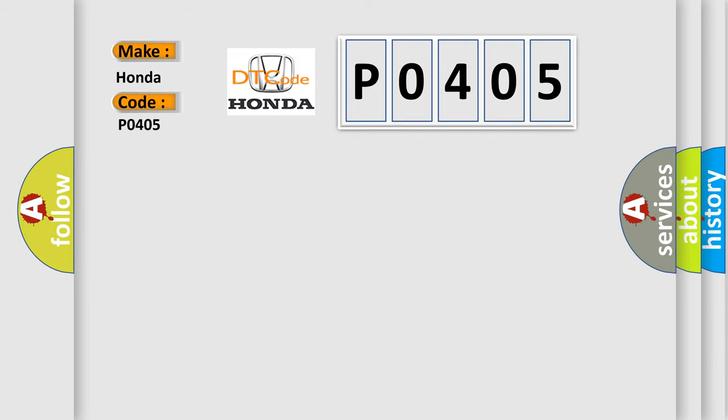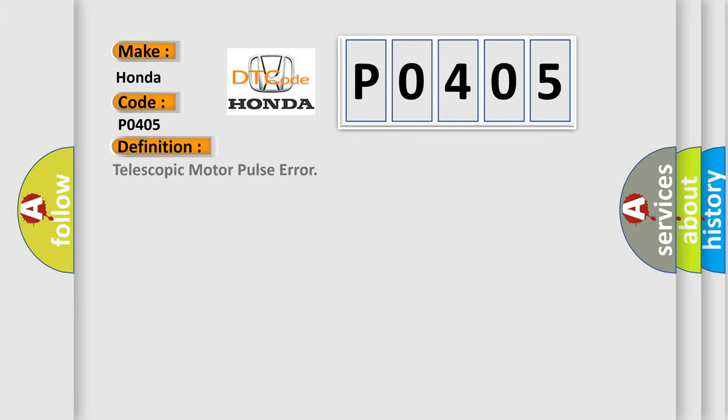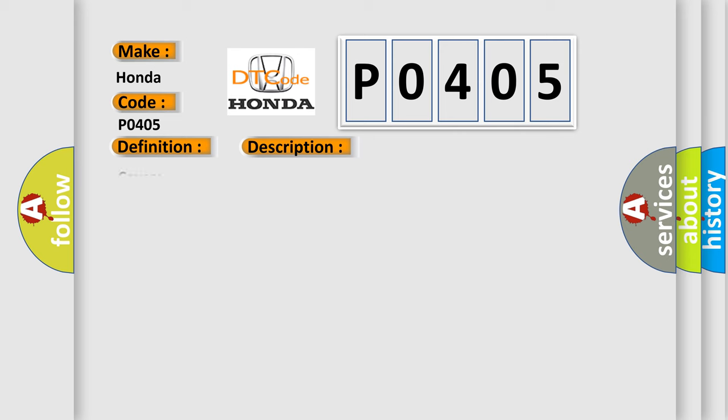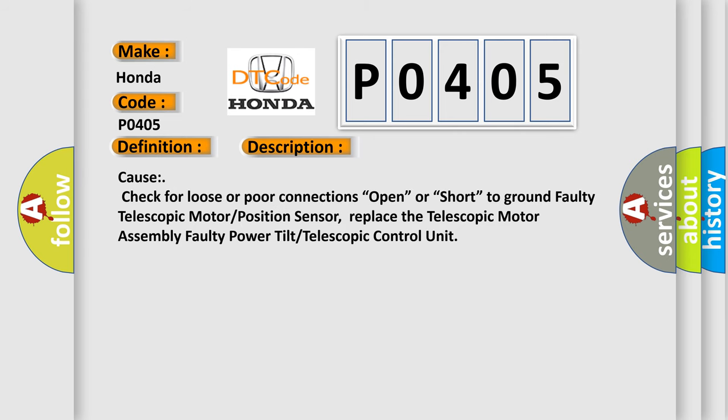Honda car manufacturers. The basic definition is Telescopic Motor Pulse Error. And now this is a short description of this DTC code: Check for loose or poor connections, open or short to ground, faulty telescopic motor position sensor. Replace the telescopic motor assembly, faulty power tilt telescopic control unit.